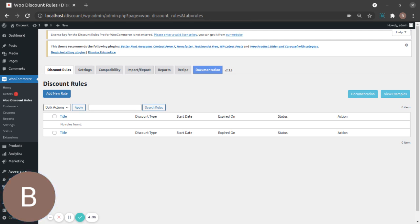We're going to give a fixed price for each product, and then have an additional condition where this discount gets applied only when the customer uses a coupon.